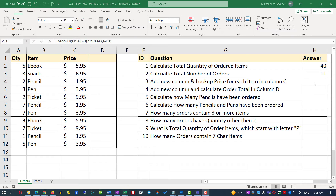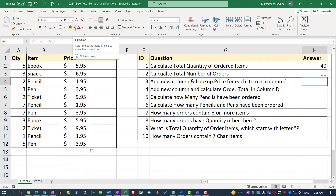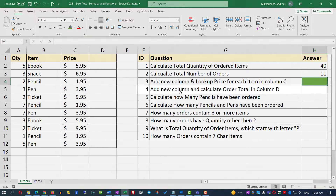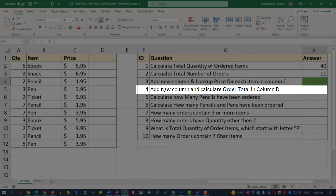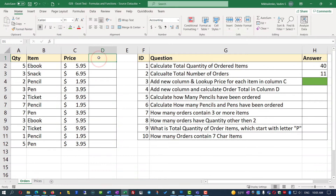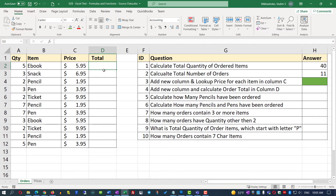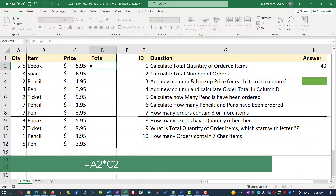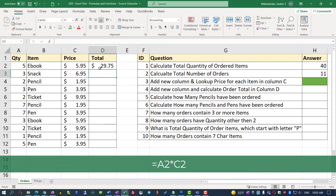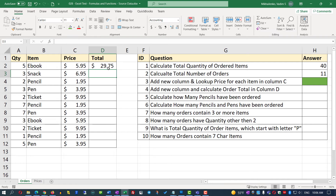Now we can mark question 3 as complete by highlighting cell H4 green. In the next question, we need to add a new column and calculate the order total in column D. We'll name it 'Total.' To calculate the total, we multiply quantity — cell A2 — by the price — cell C2, using an equal sign. Excel calculates the total correctly as 29.75. We can then expand this across all cells in column D.